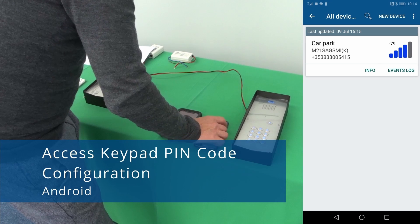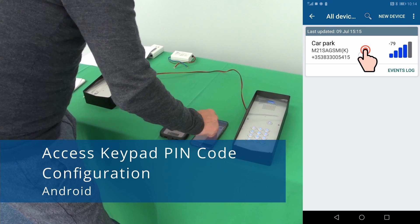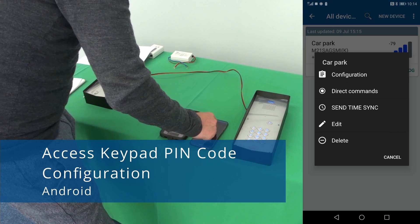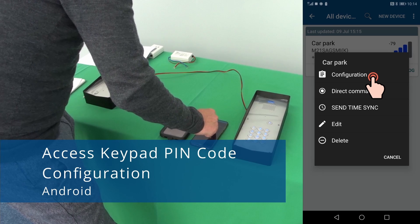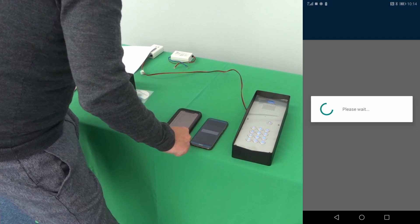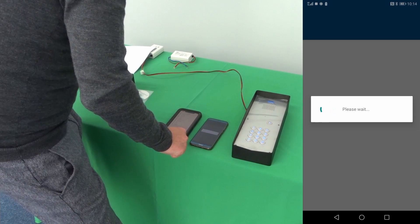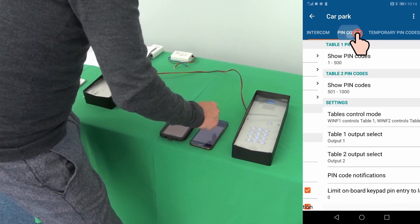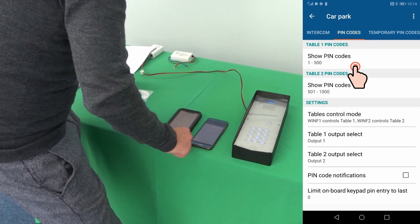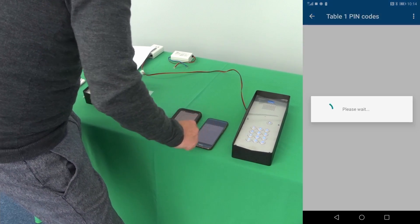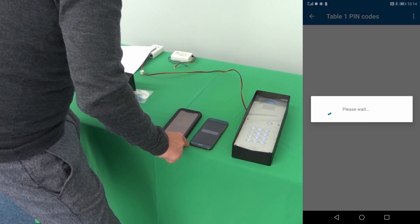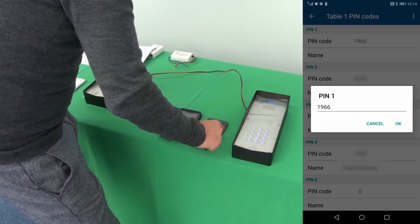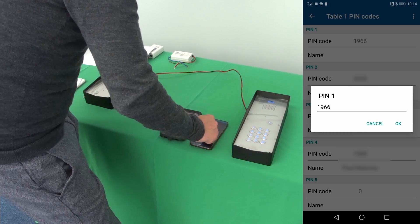On Android, when you go into it, it's a little bit different. Configuration, pin codes, tab and pin code 1 to 500 and you can change the pin code here.